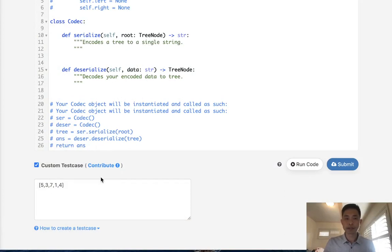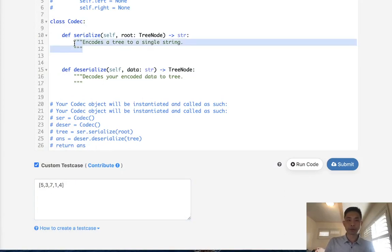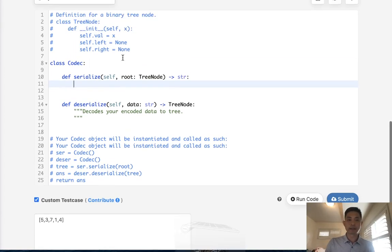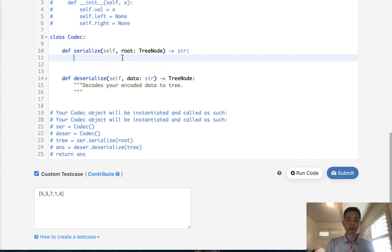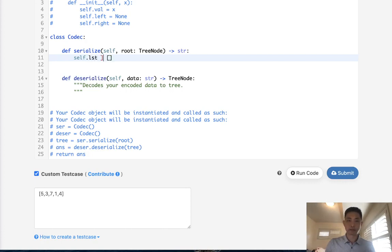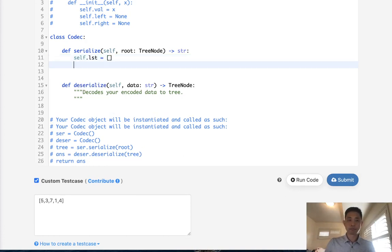So I realize that's pretty confusing, but hopefully as we code it out, it'll begin to make a little more sense. Let's first start by serializing. And like I said, we want to go pre-order, right? So what we can do is start with a self variable and we'll call this LST, make that a blank list. And we'll create a function called depth-first search where we pass in the node.